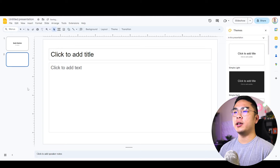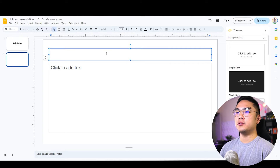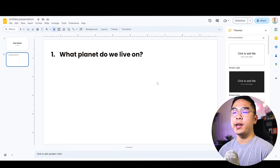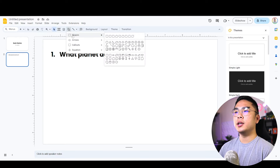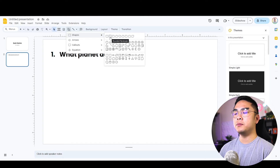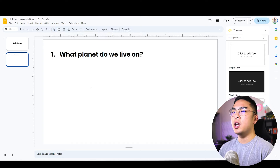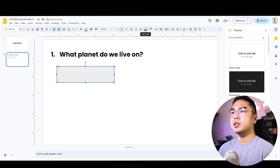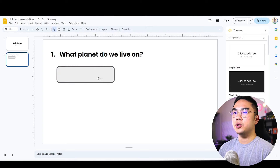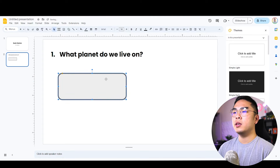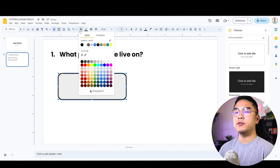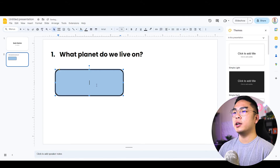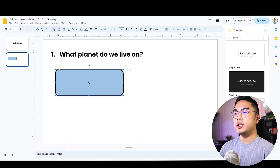Next up, I want to add a new slide and put the questions here. For example, let's use the question 'What planet do we live on?' I'm going to make the multiple choice buttons, so I'll go over here to create a shape — you can pick whatever shape you want, even an emoji or an image. But for today's purpose, I'm going to use a rounded rectangle and put it about this size.